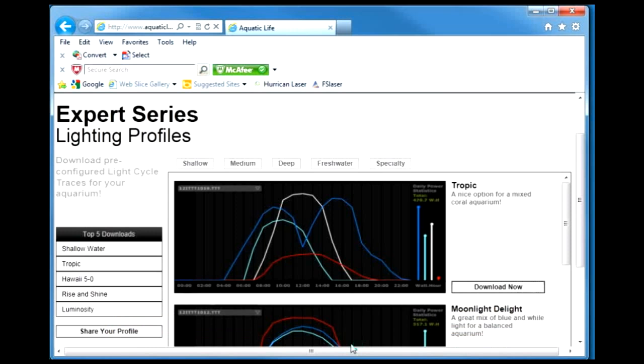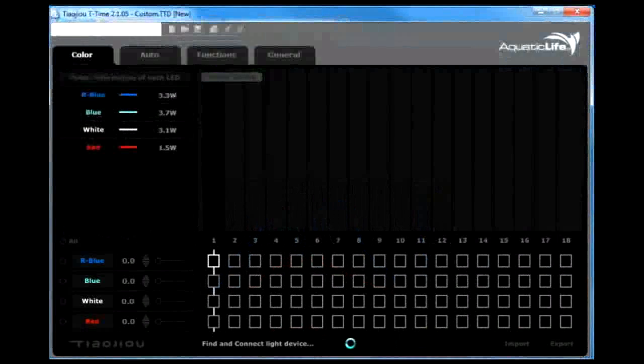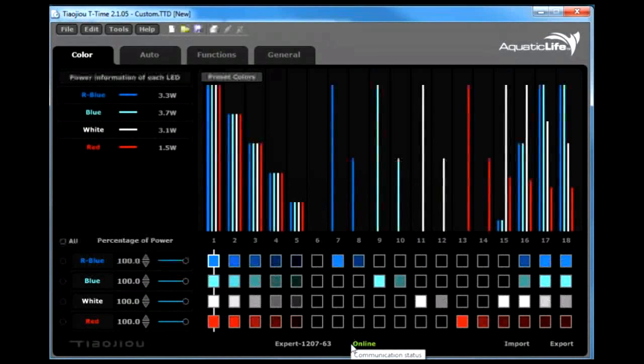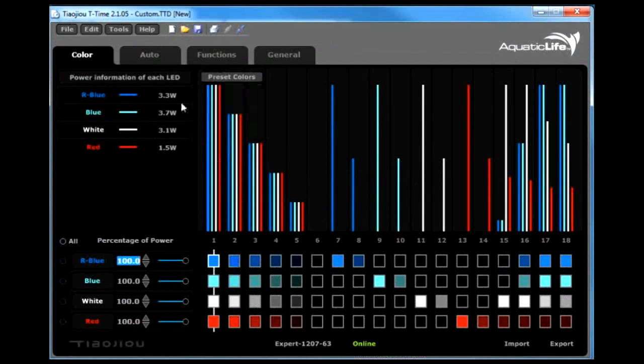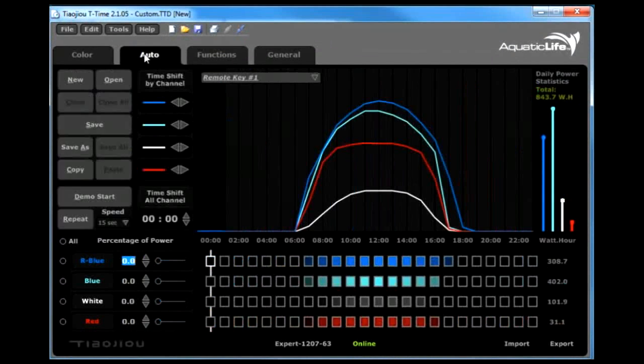I can open it, which will open the tea time software. I'm online right now. I'm going to go to the 24 hour auto sequence for the remote keys.